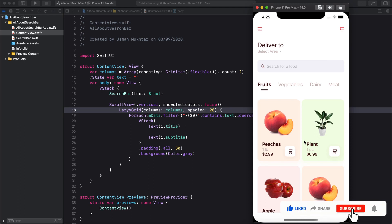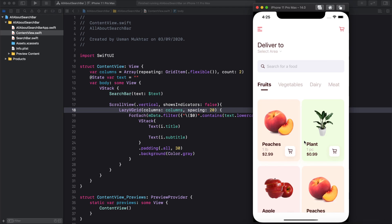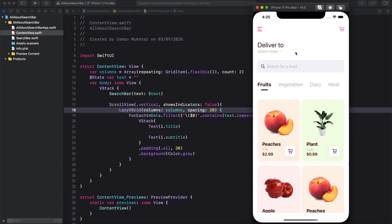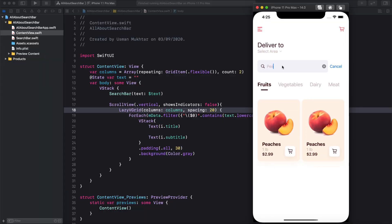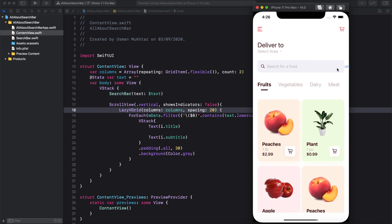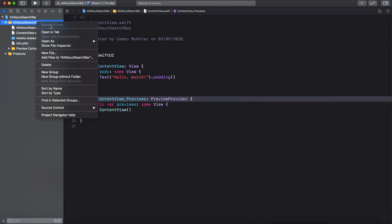Hello everybody and welcome back to my channel. Back in the day I created a food delivery app, and I got a comment asking how to make a search bar functional. So I thought I'd create a video on how to make a search bar functional and make it filter both grid and list in SwiftUI. I'll try to explain everything along the way, so let's get started.